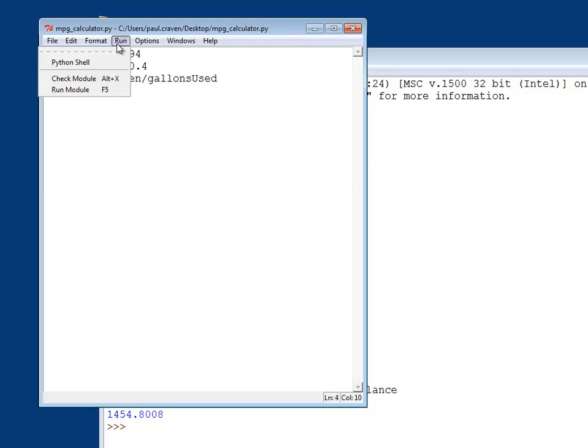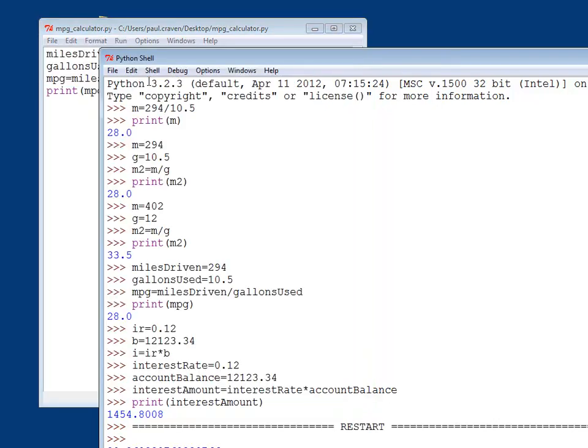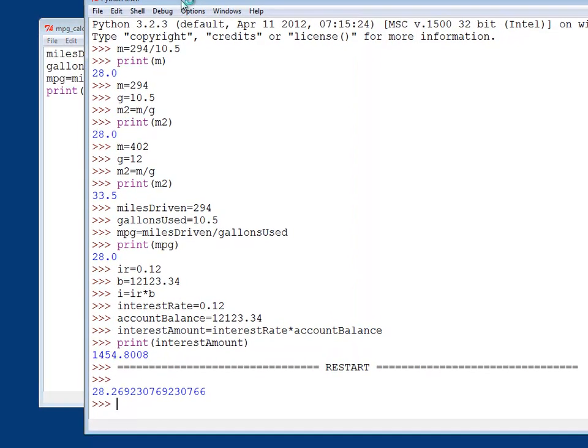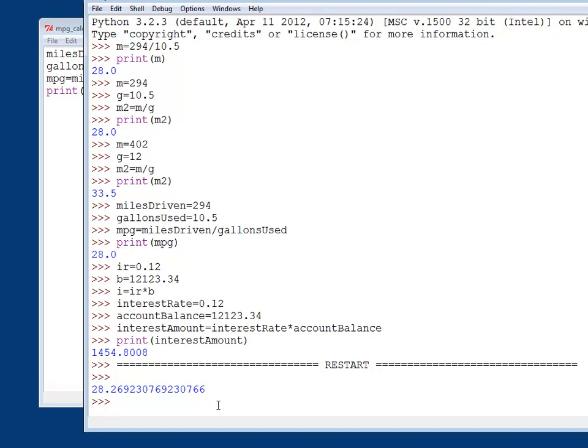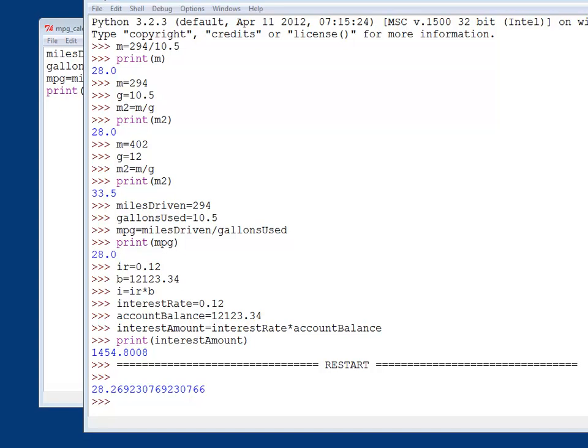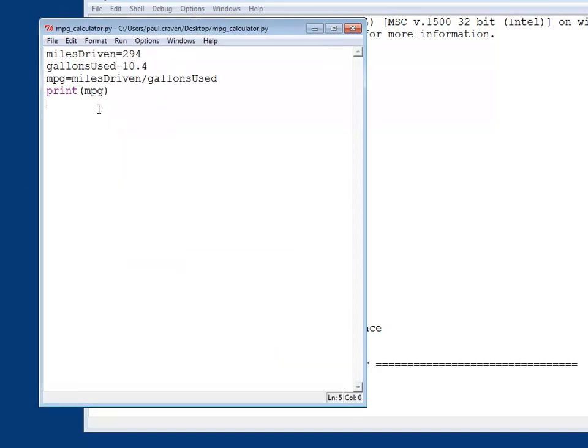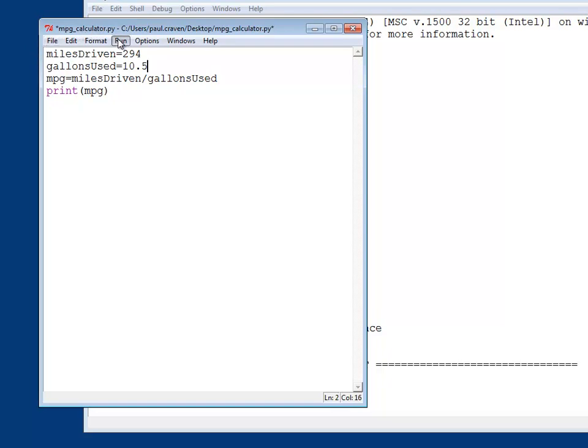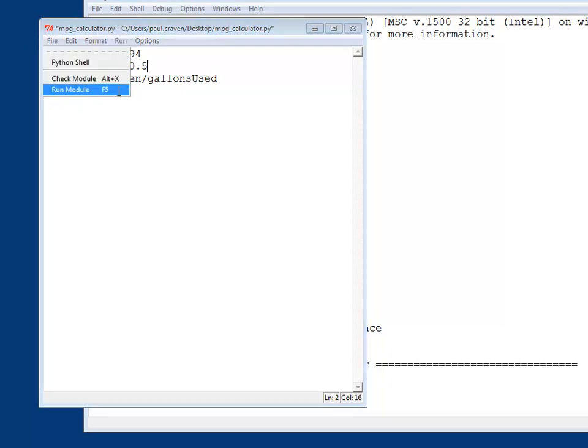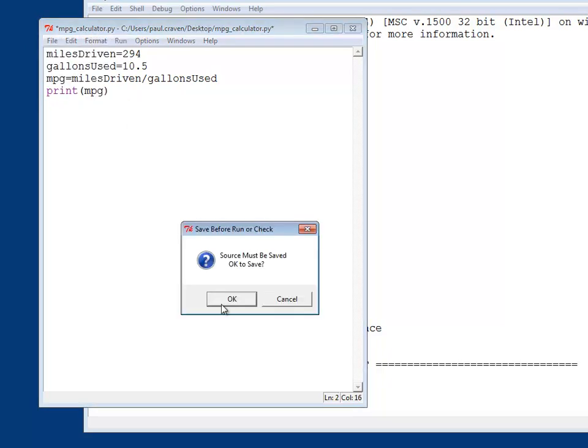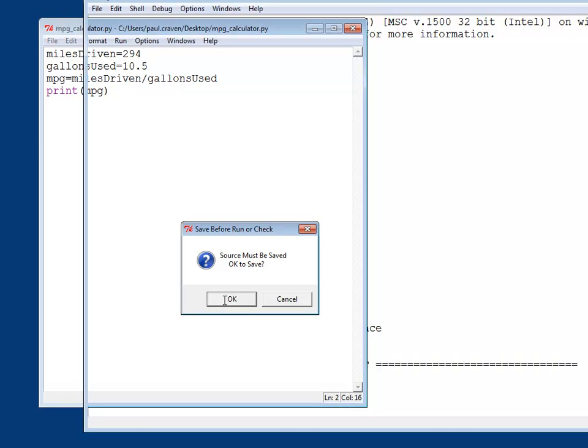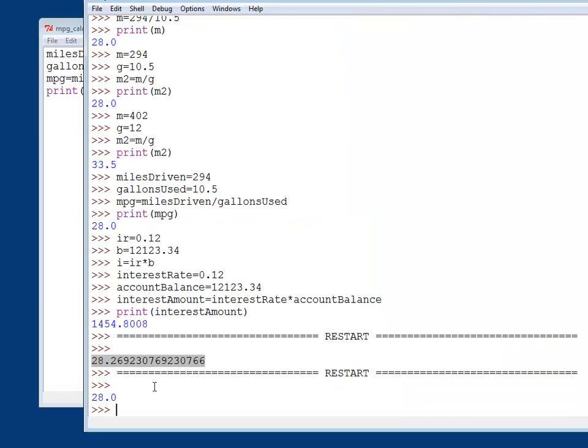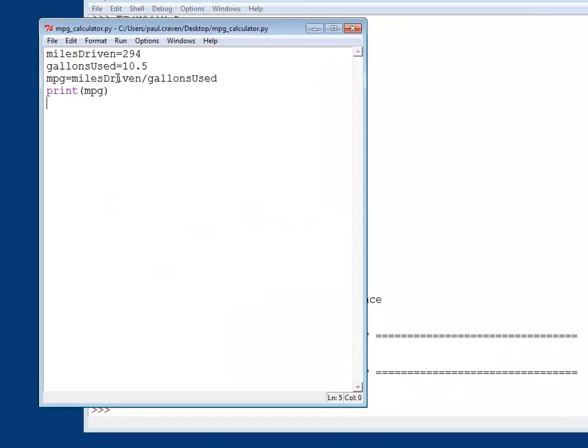Once I've done that, I can go up to the run menu and run the module. Then I can see over here in this window, it's gone ahead and run it and calculated my miles per gallon, which is a little bit different than before because I think I did a little typo when I entered the MPG. So this should be 10.5. But look how easy it is to change this. All I have to do is change that. Then go ahead and do run module. It asks me if I want to save it. Sure. And now I get the 28.